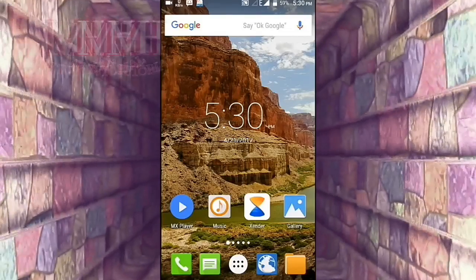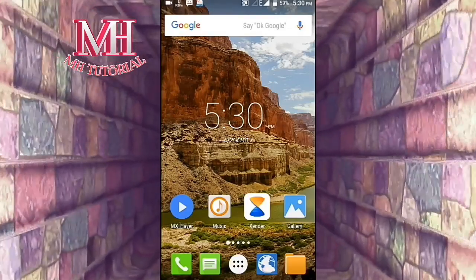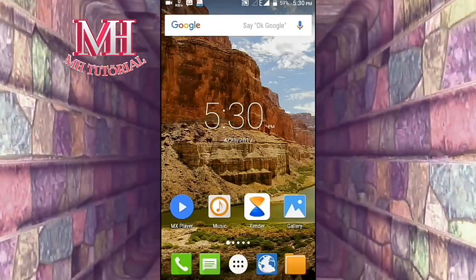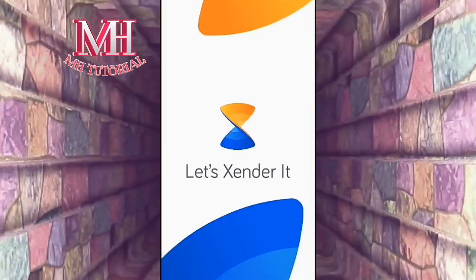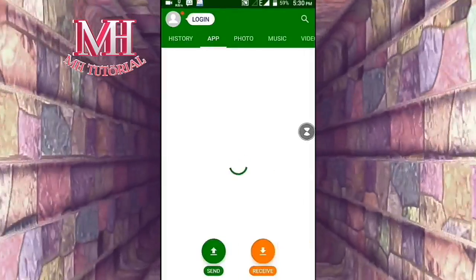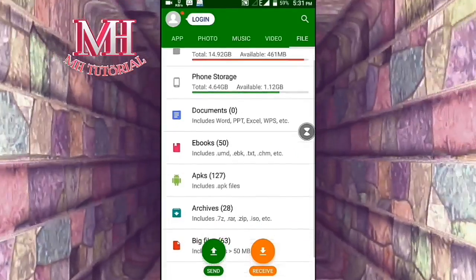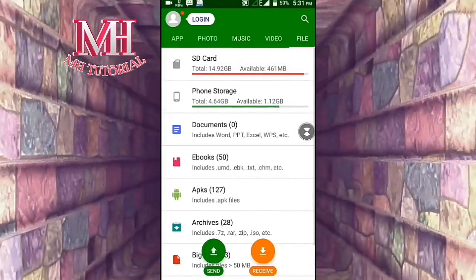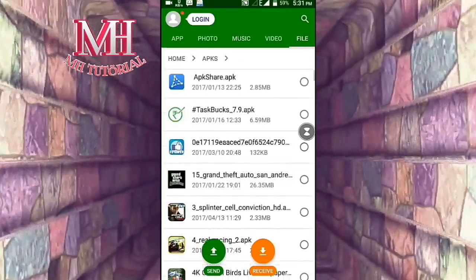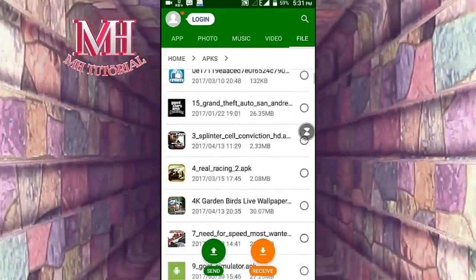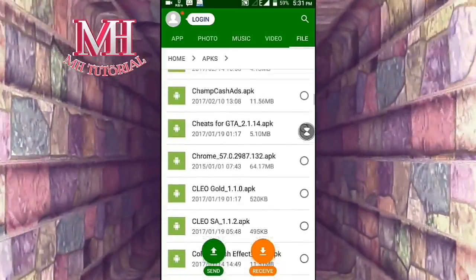Hello viewers, welcome to MStudio channel. Today I'm going to tell you how you can hide your personal applications and games from your friends when using Xender or shared file transfer applications. When you use Xender with your friends, all files are displayed. My total applications and games number is 127 and all files are visible.